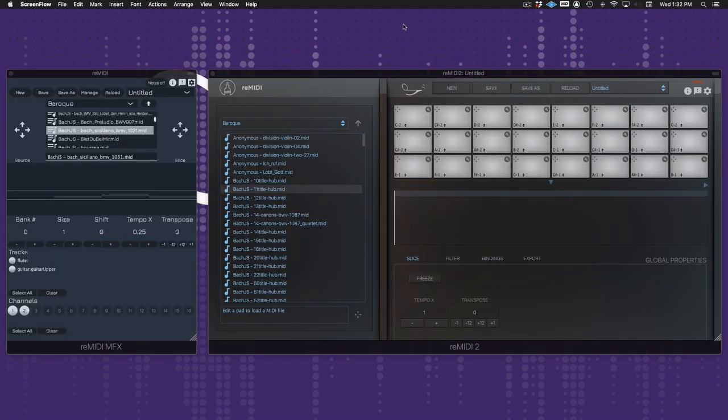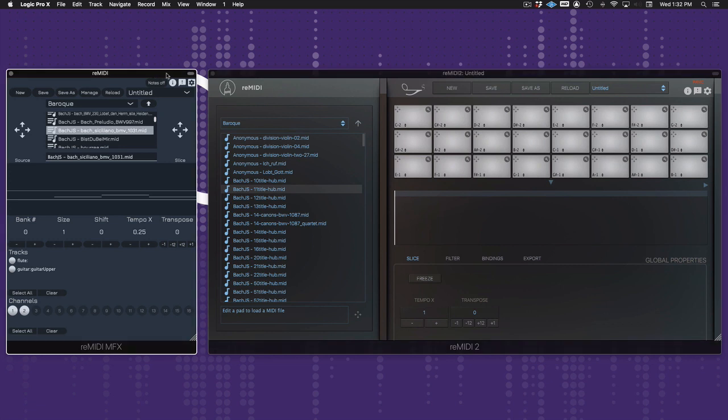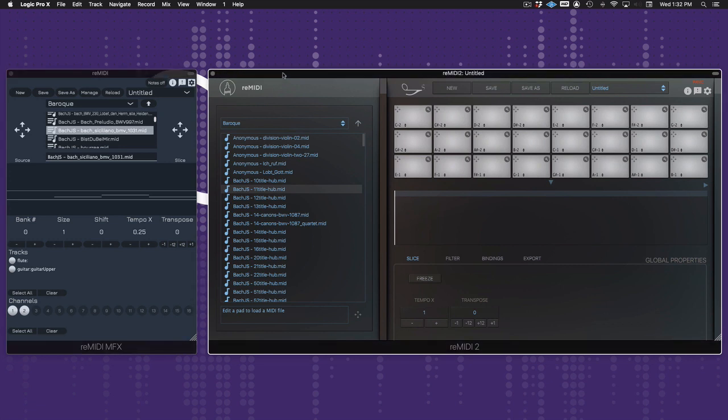As you can see, Remedy 2 looks a lot different from Remedy 1. We introduced a fresh new interface, and there's a different workflow. Let me show you what I mean.